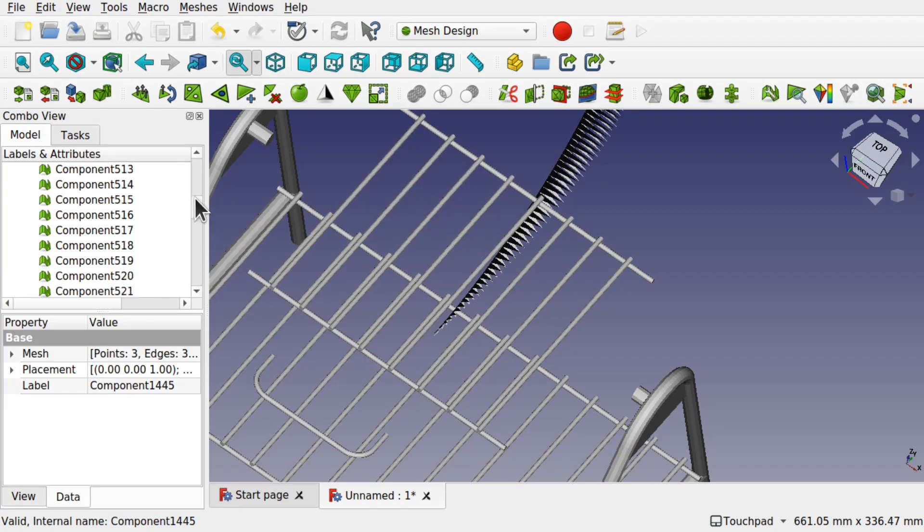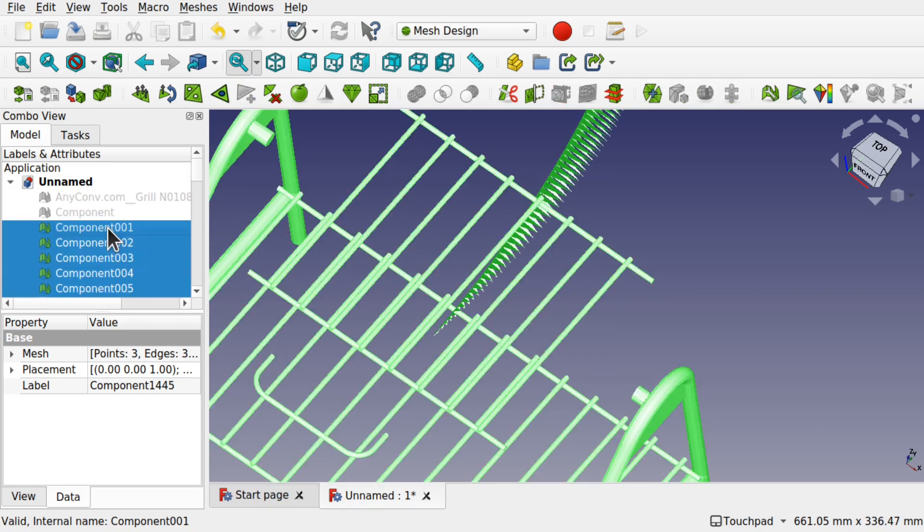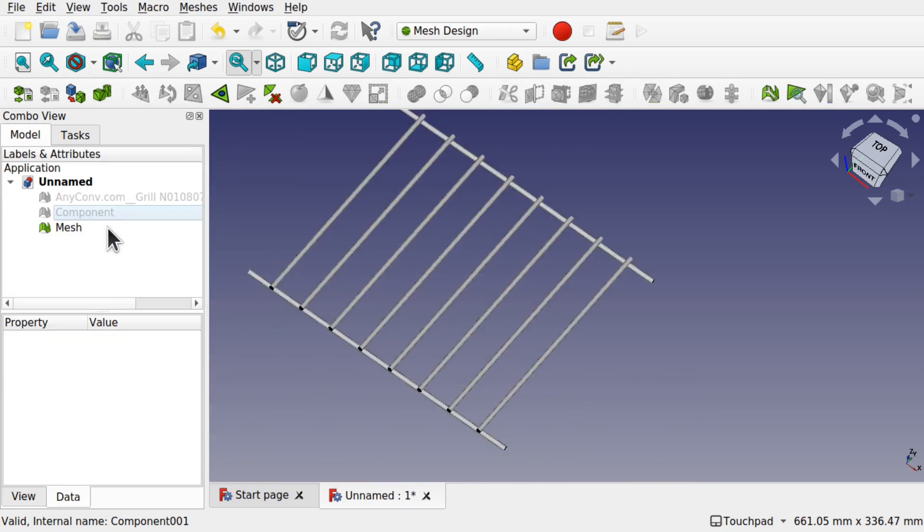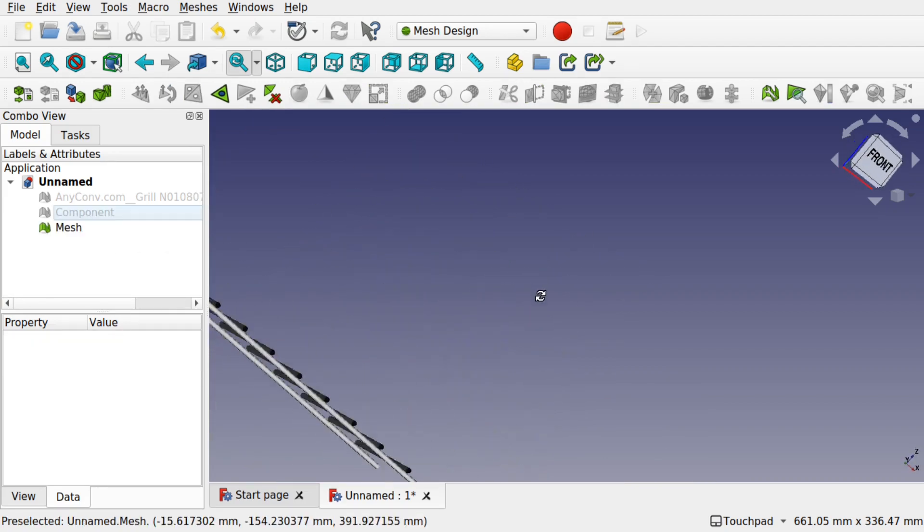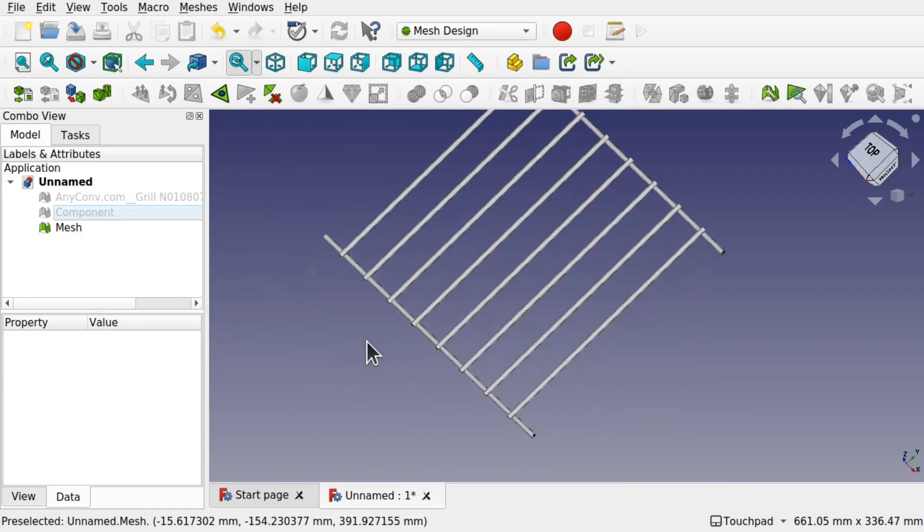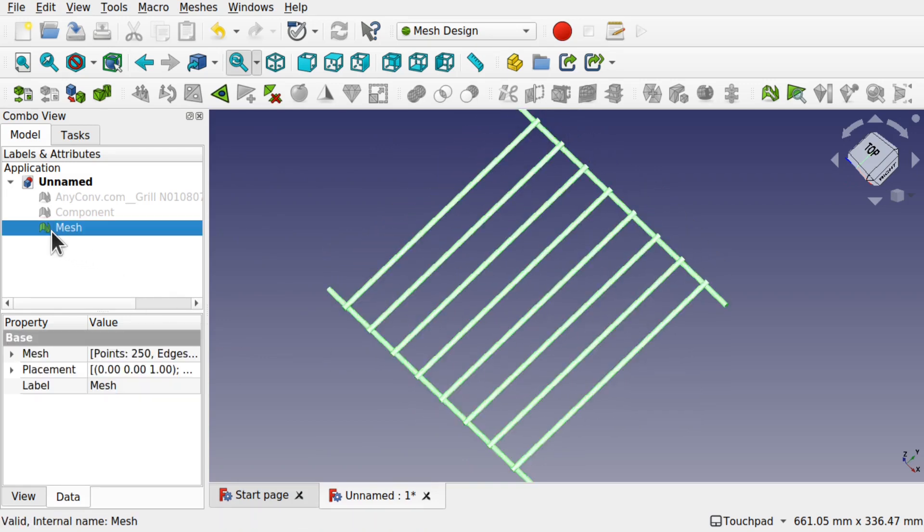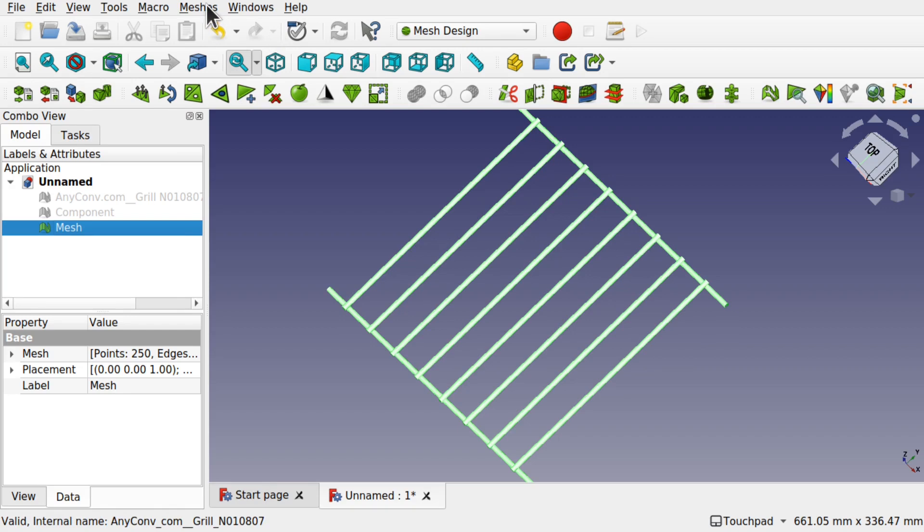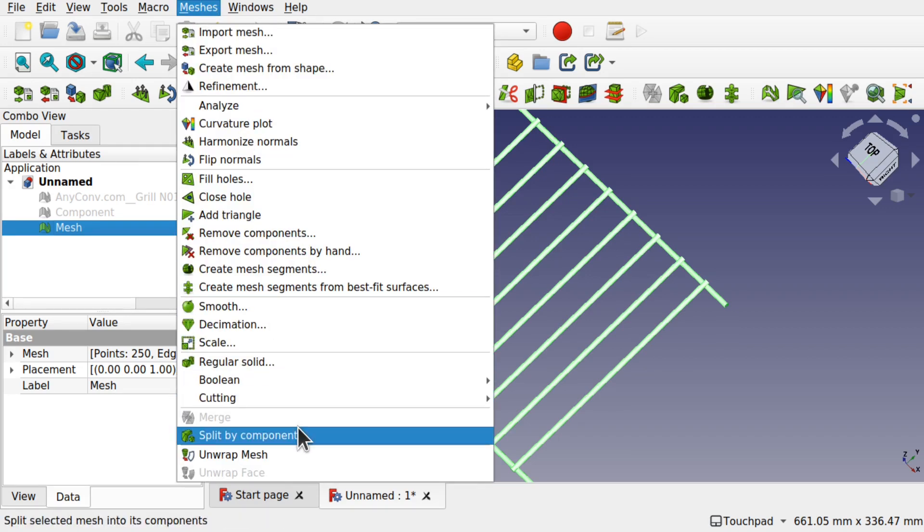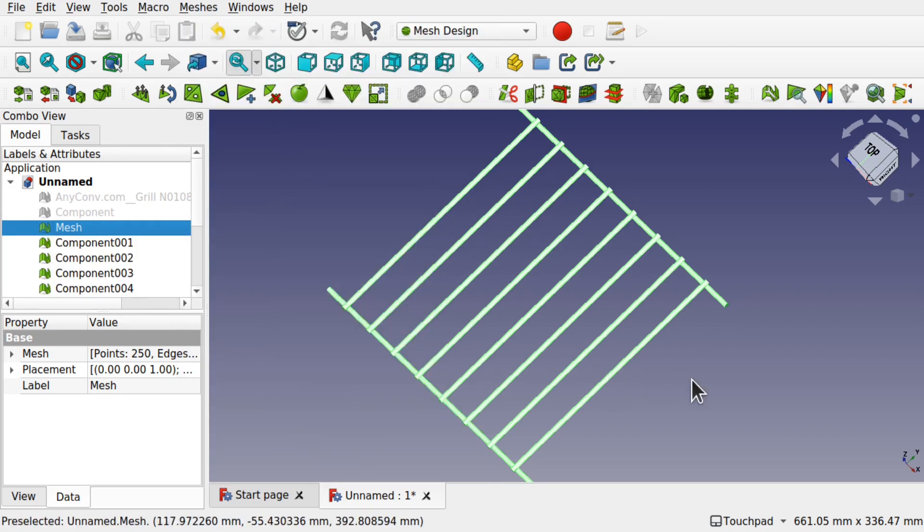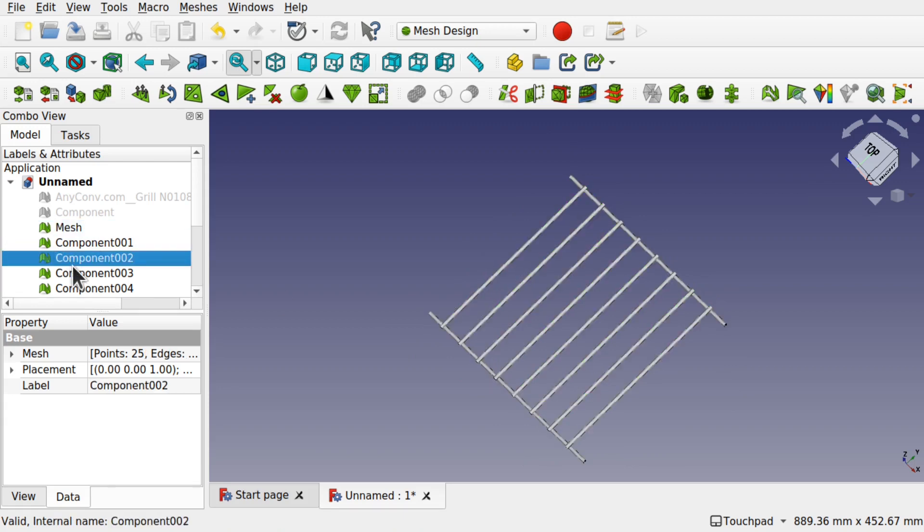I'm going to select all the rest, holding down the SHIFT key and selecting the top one, and I'm going to hit DELETE. That removes them from the screen, and I can work with these individually. I can split this back out into components by clicking on the mesh, down to meshes, come down to split by components, and we're back to the individual components there.